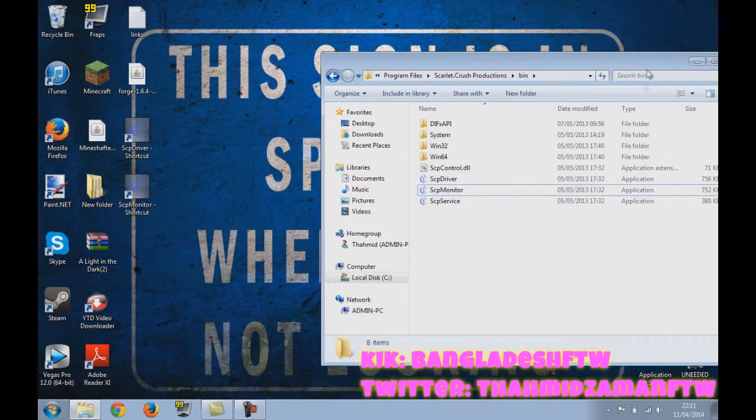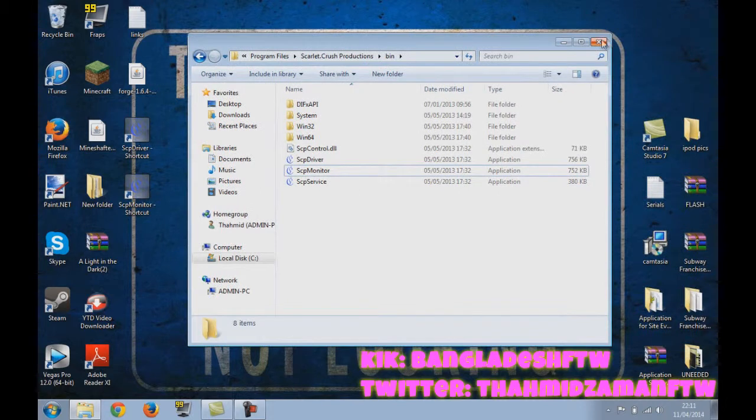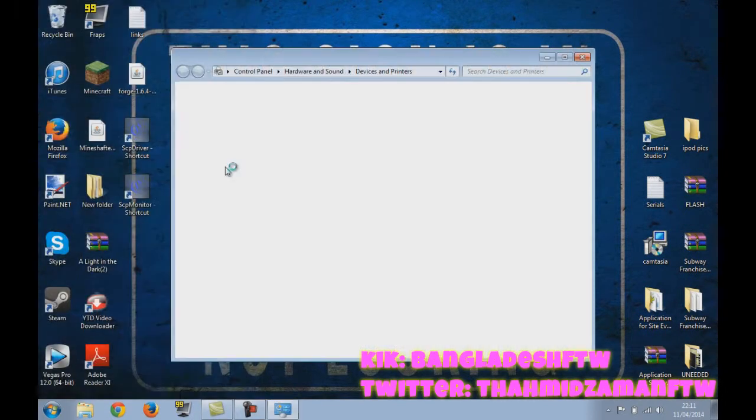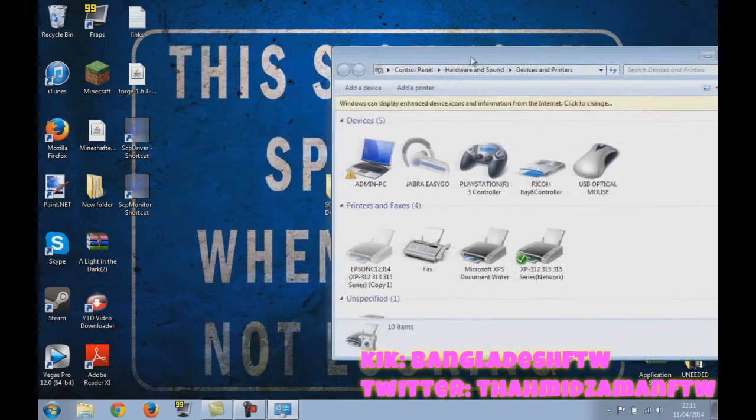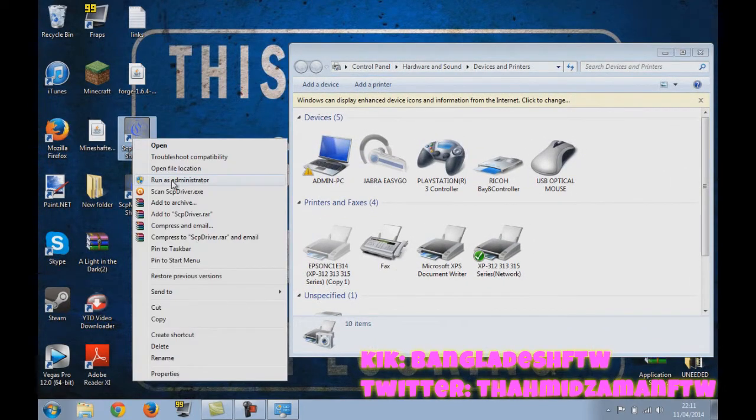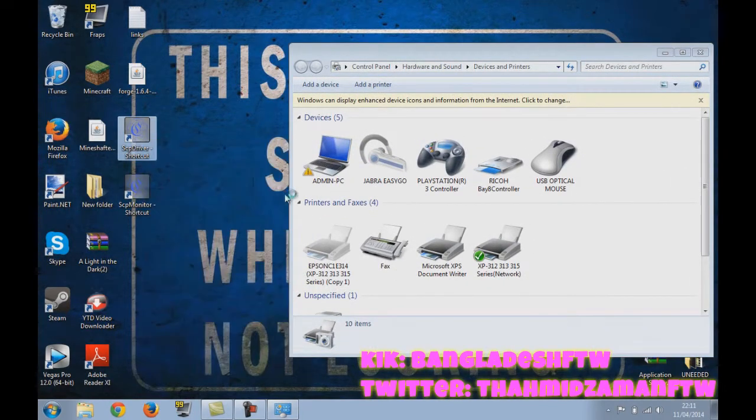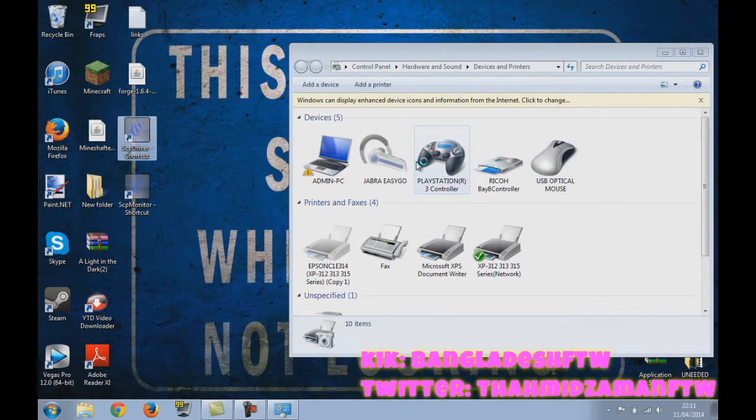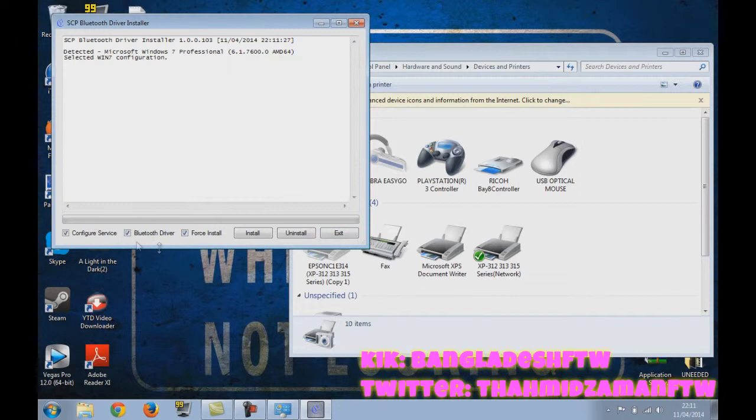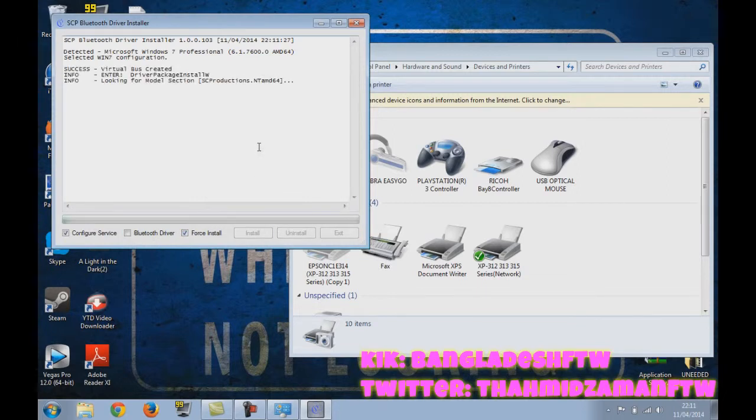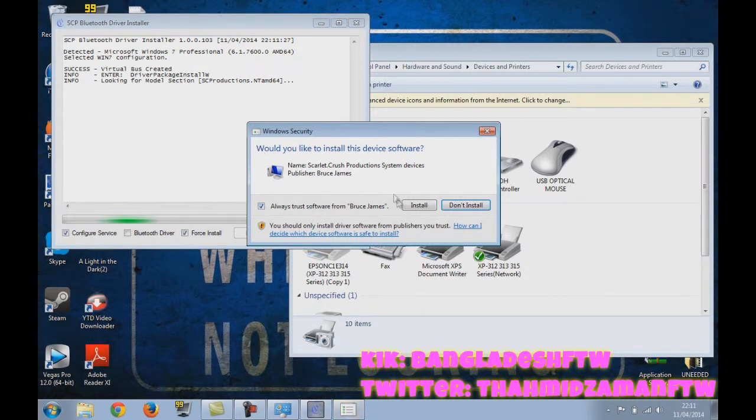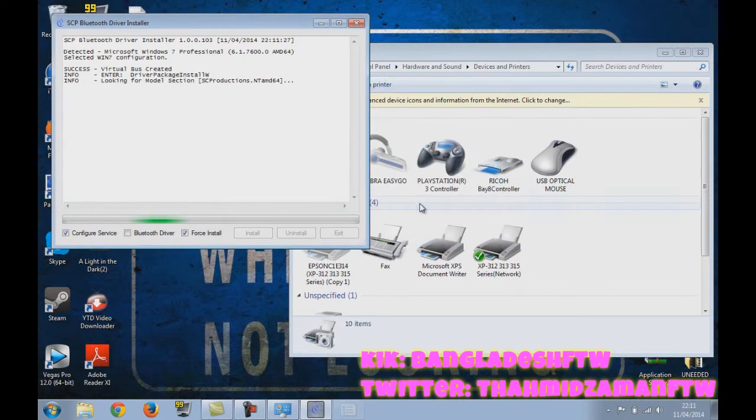Now I am going to go to devices and printers. I can see my PS3 control is still in. I do run as administrator here. And here we go. Come on. You do force install. I have my... I don't want to do the Bluetooth driver, so I'll just do install. It should work. You do always trust source from Bruce James. Yes. Install.